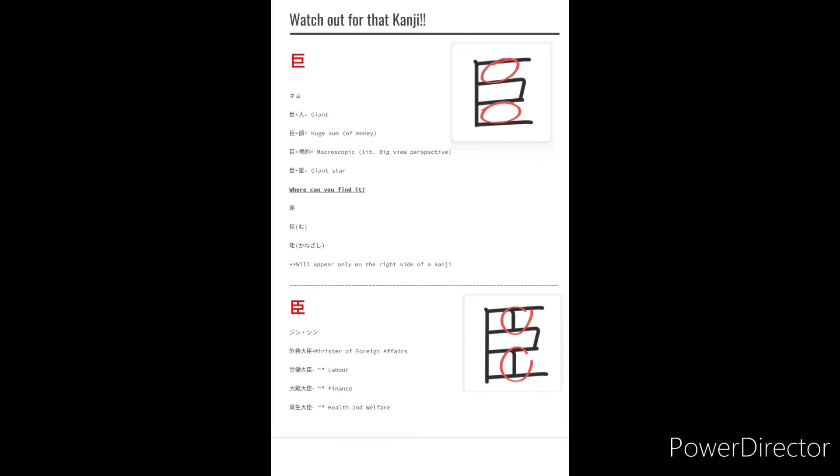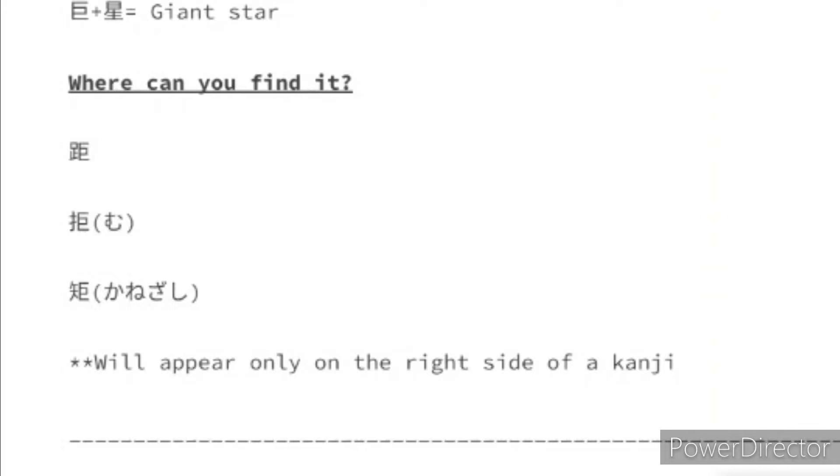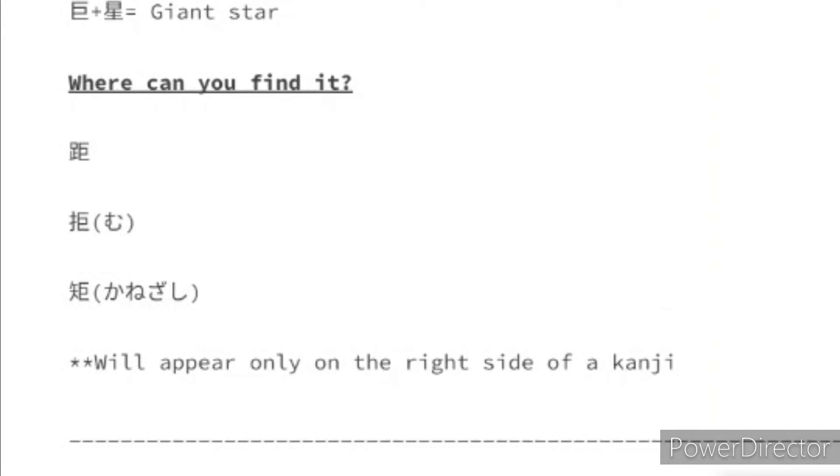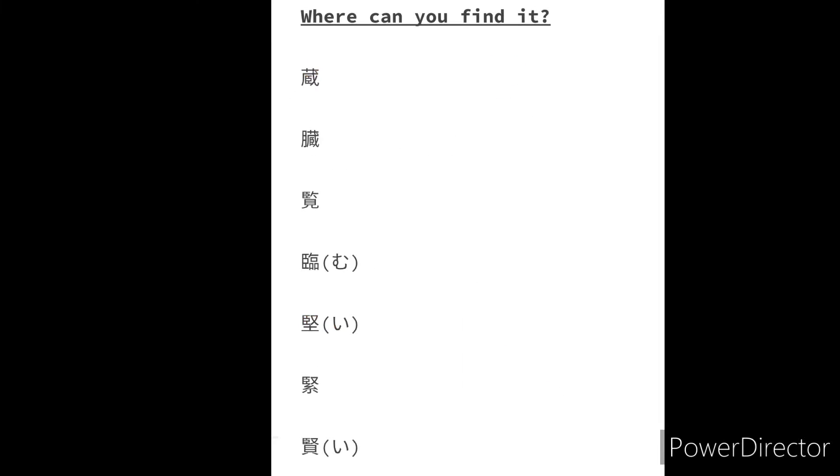Now these kanji are also components that you can find in other kanji such as Kyo, habamu, kanizashi for Kyo, and zo, pura, ran, kan, kanga, miru, etc. for Jean.